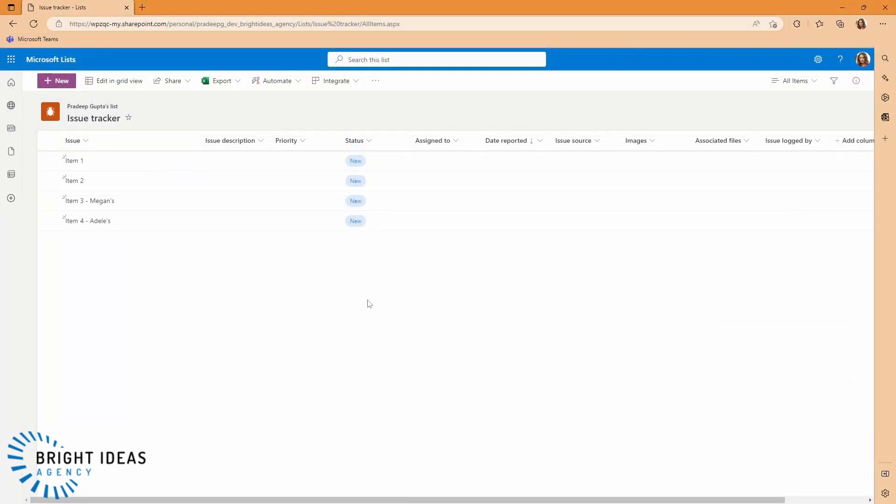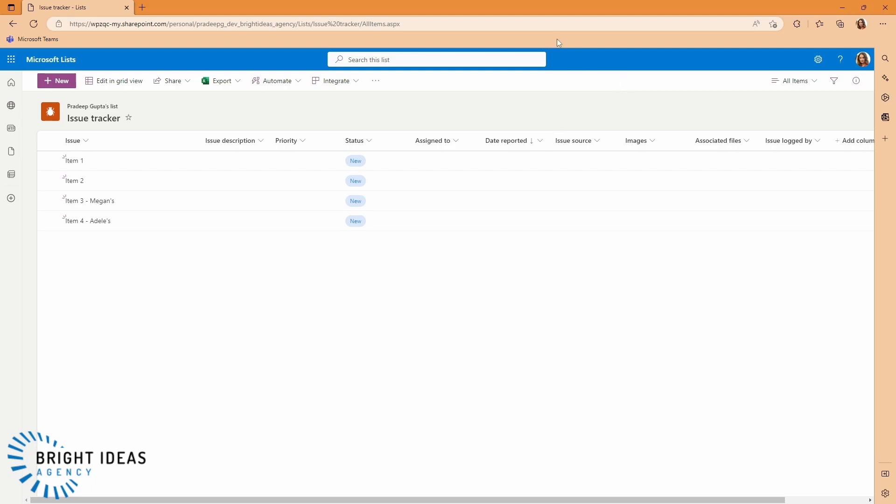And I've just done exactly the same thing from Adele's view of the list. So you can see that every user can see every item. So what if I wanted a situation where Pradeep, or the owners of this list, could see everything, but I only want Megan to be able to see Megan's items, and I only want Adele to be able to see Adele's items?